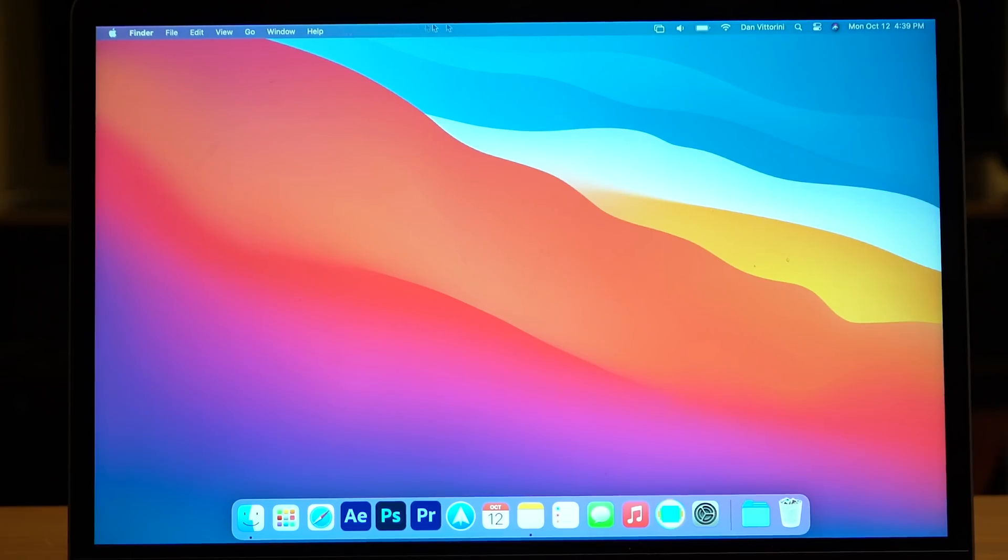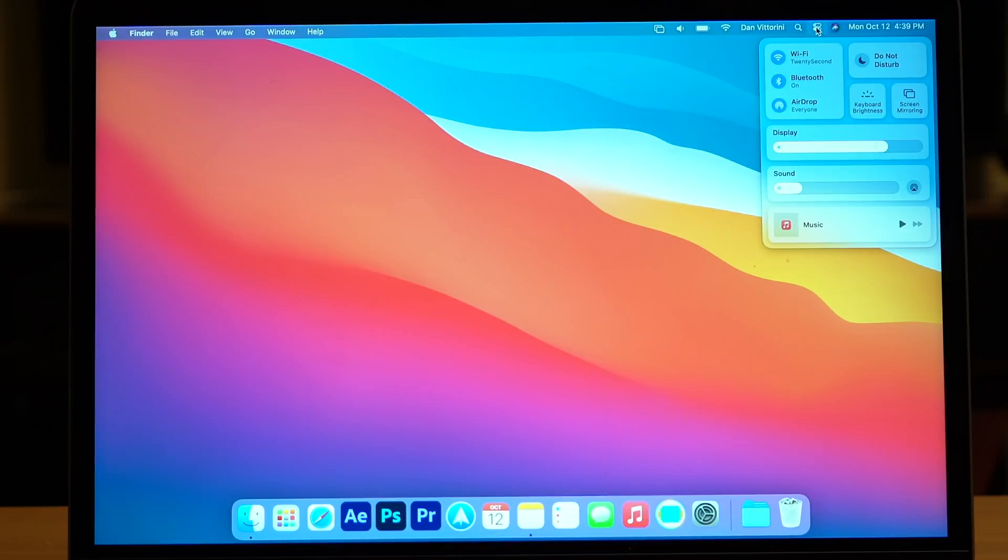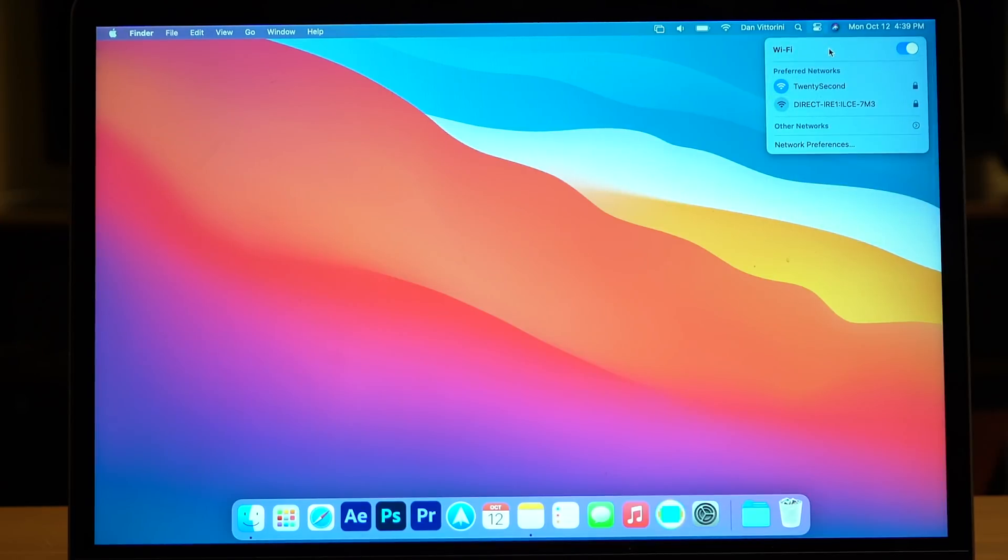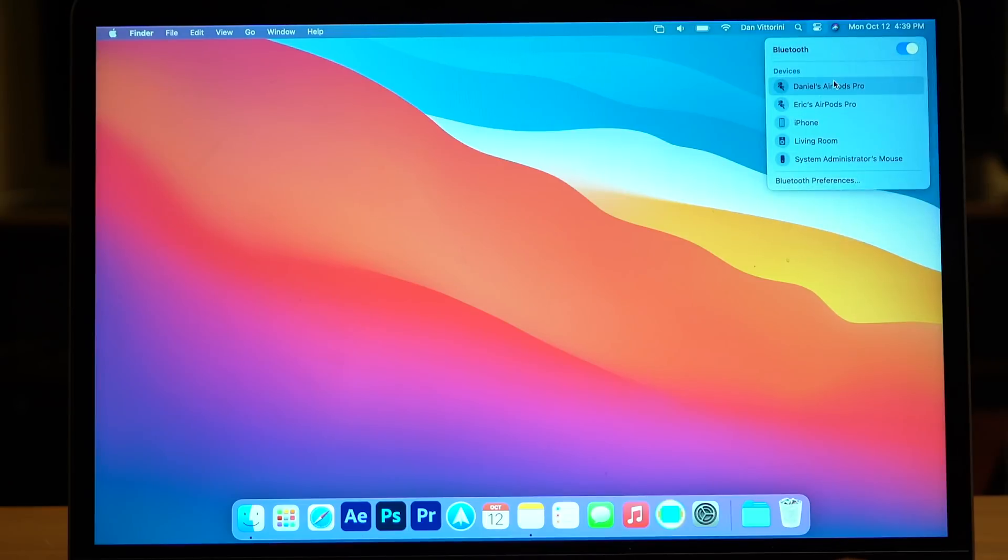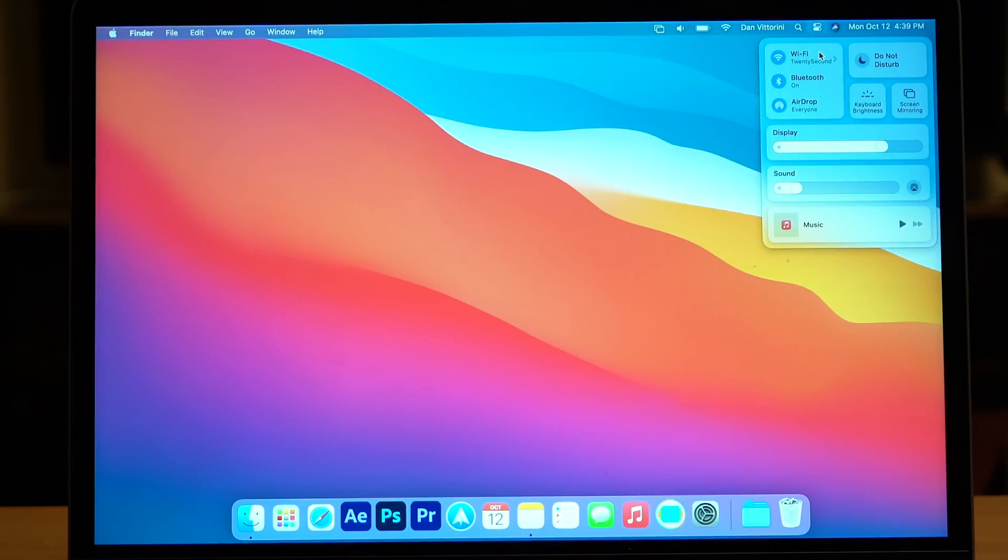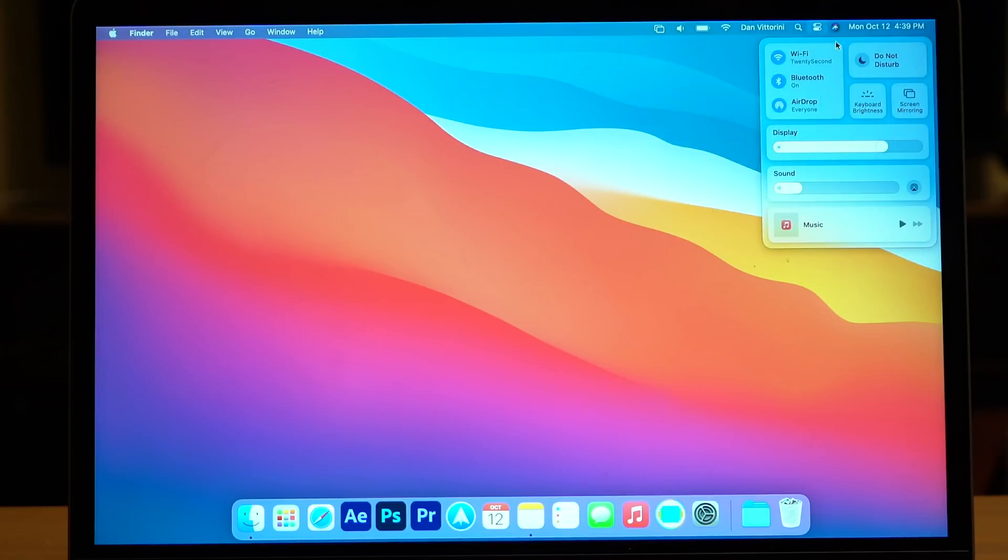Further down in the menu bar you're also going to see a brand new control center. Much like on iPhone or iPad, you're now going to have all of these quick accessibility features to turn on and off: Wi-Fi, Bluetooth, volume, and a bunch of others. Instead of crowding them on your menu bar, they're all now tucked away in one neat section of control center.